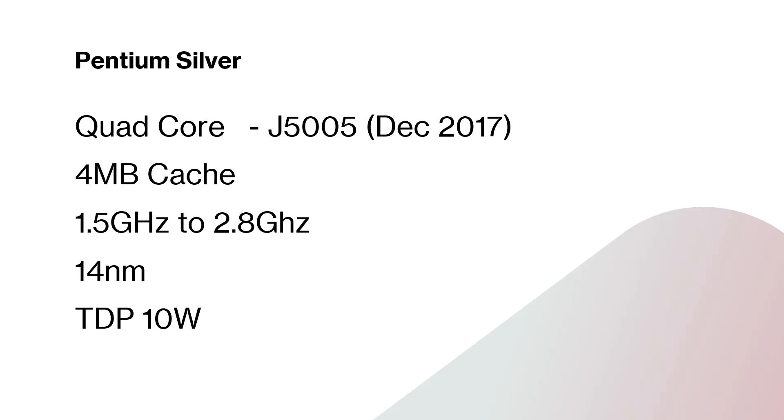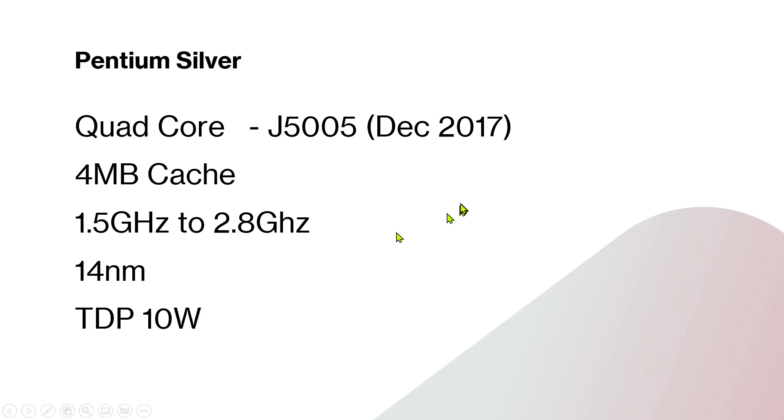This is a quad core processor, the number is J5005, launched in December 2017. It has 4MB of cache, base speed is 1.5 gigahertz and can go up to 2.8 gigahertz. It's 14nm assembly.